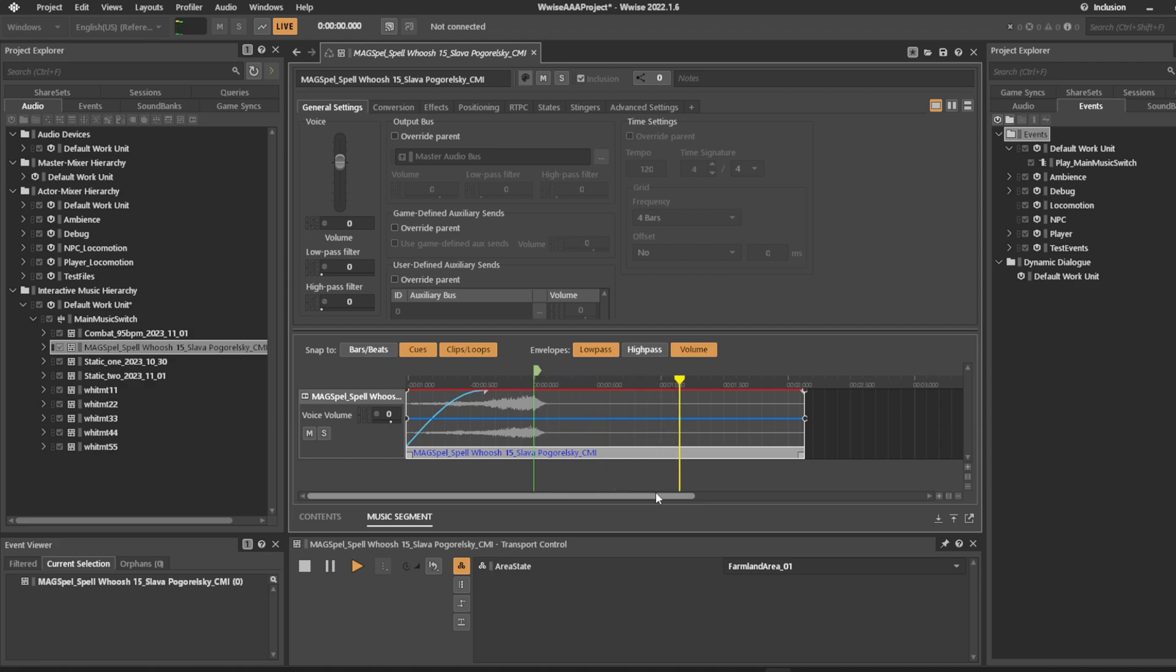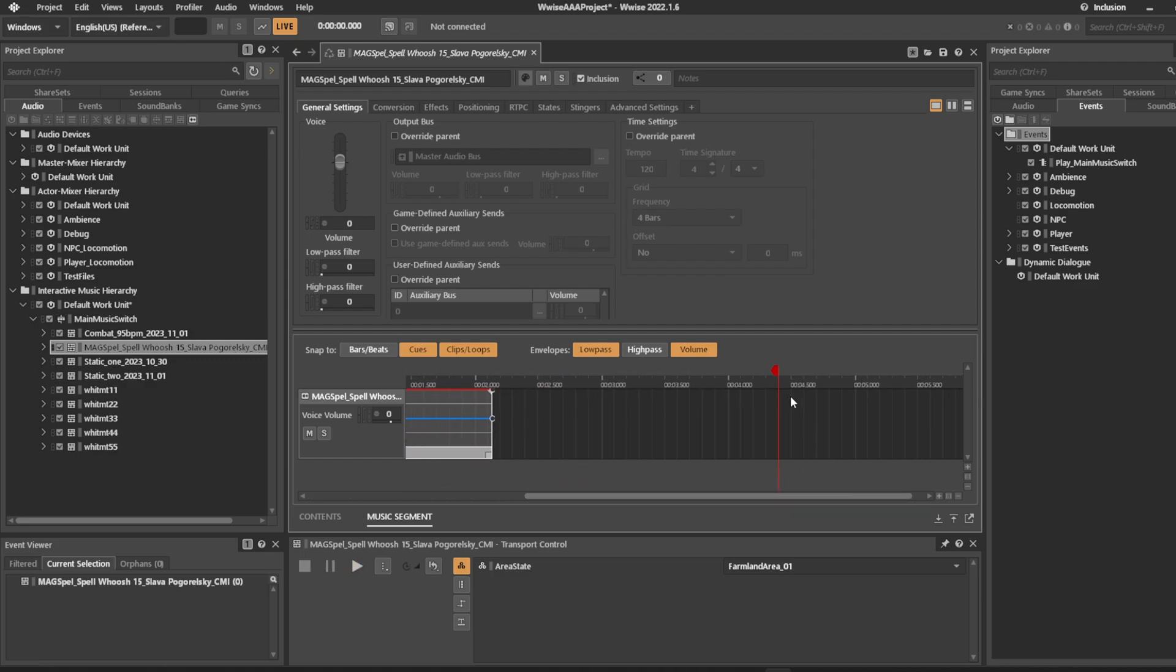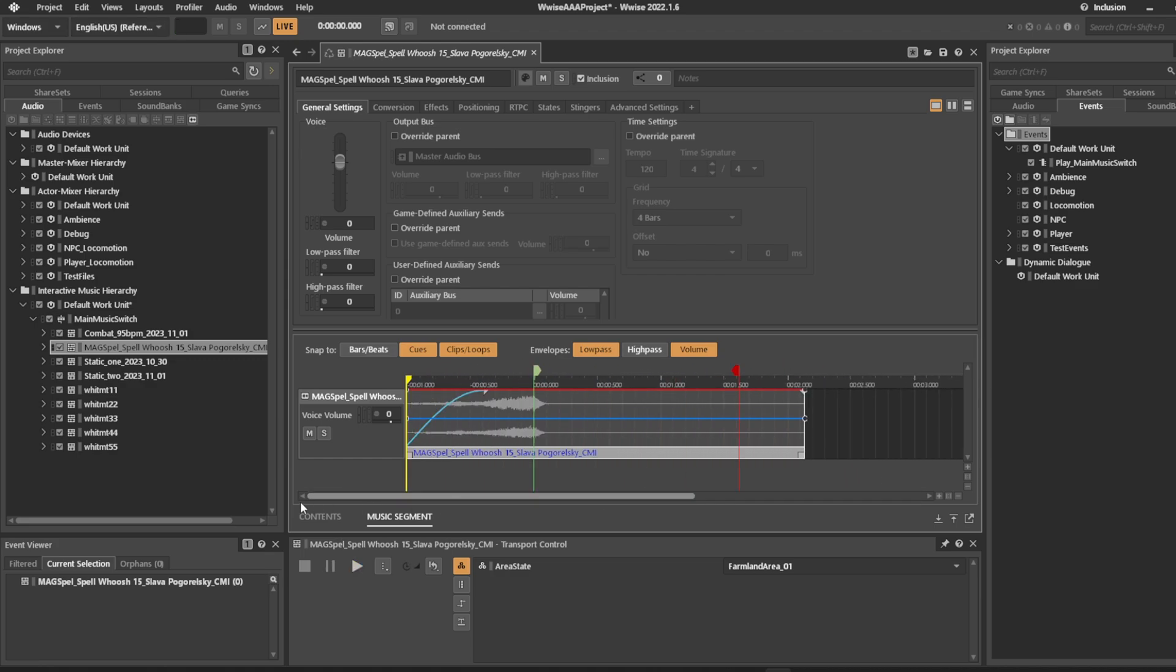So now our piece will sound like this. Our exit cue is over here by the end of it. Doesn't matter where the exit cue is in this example.